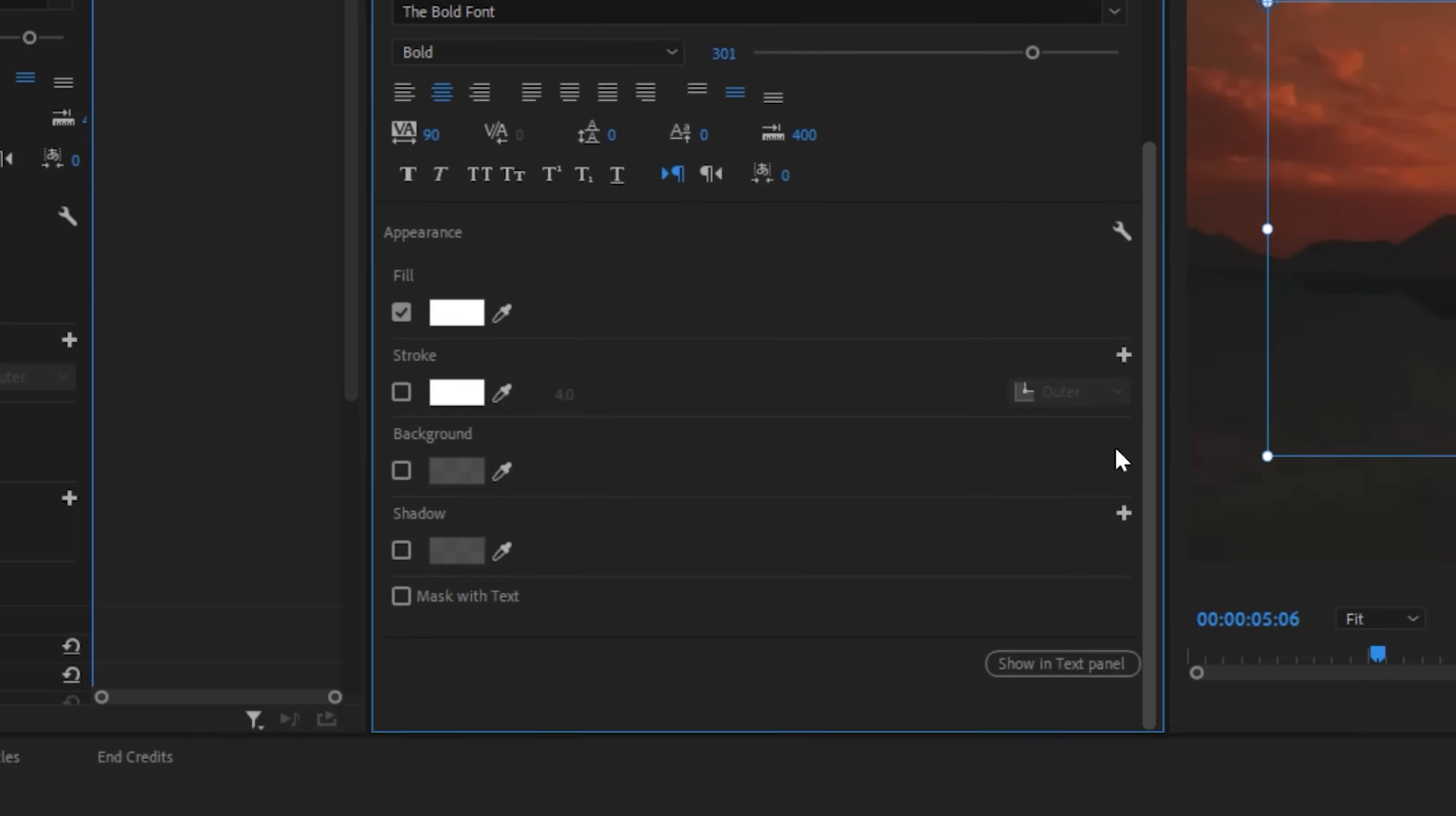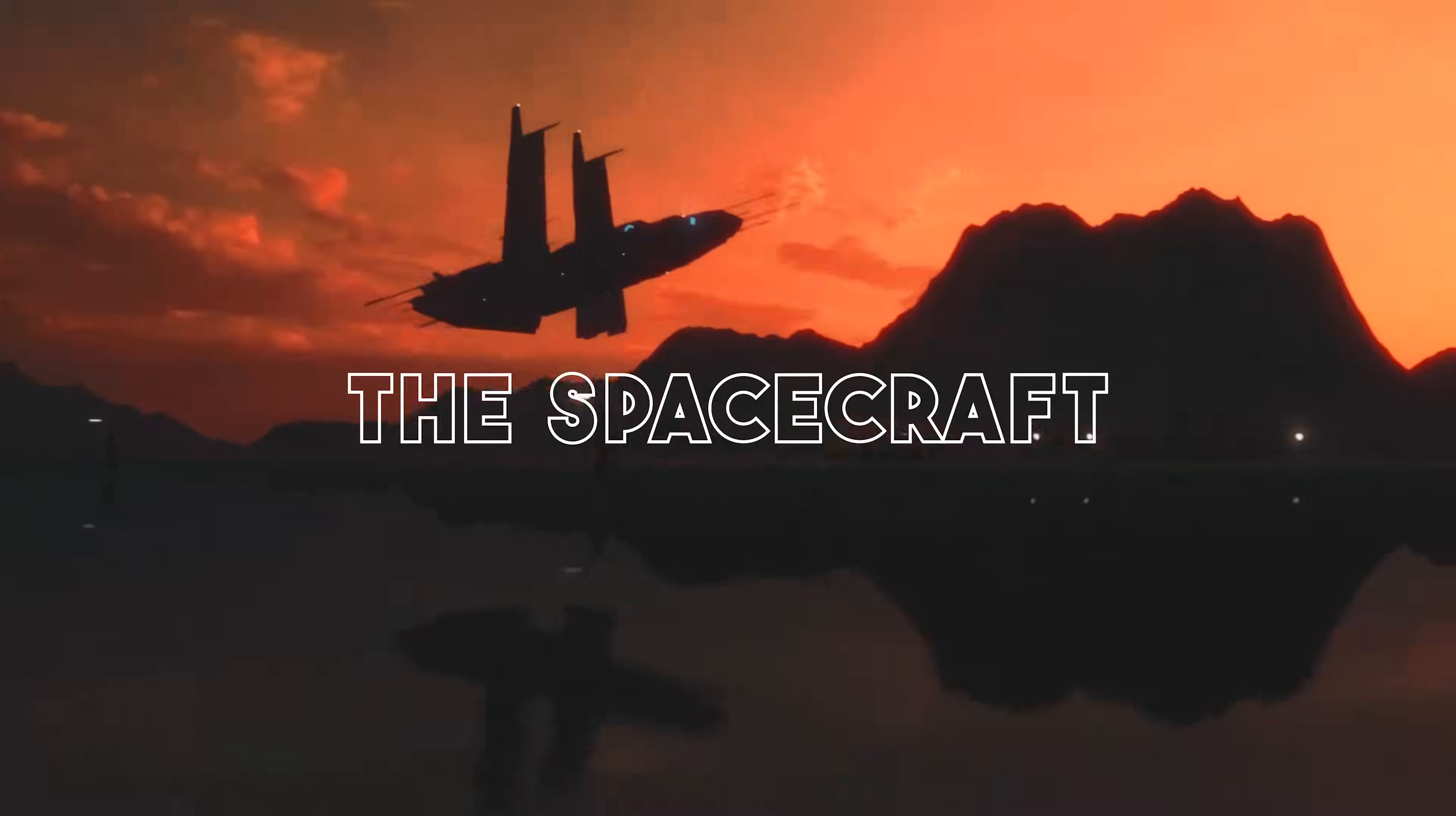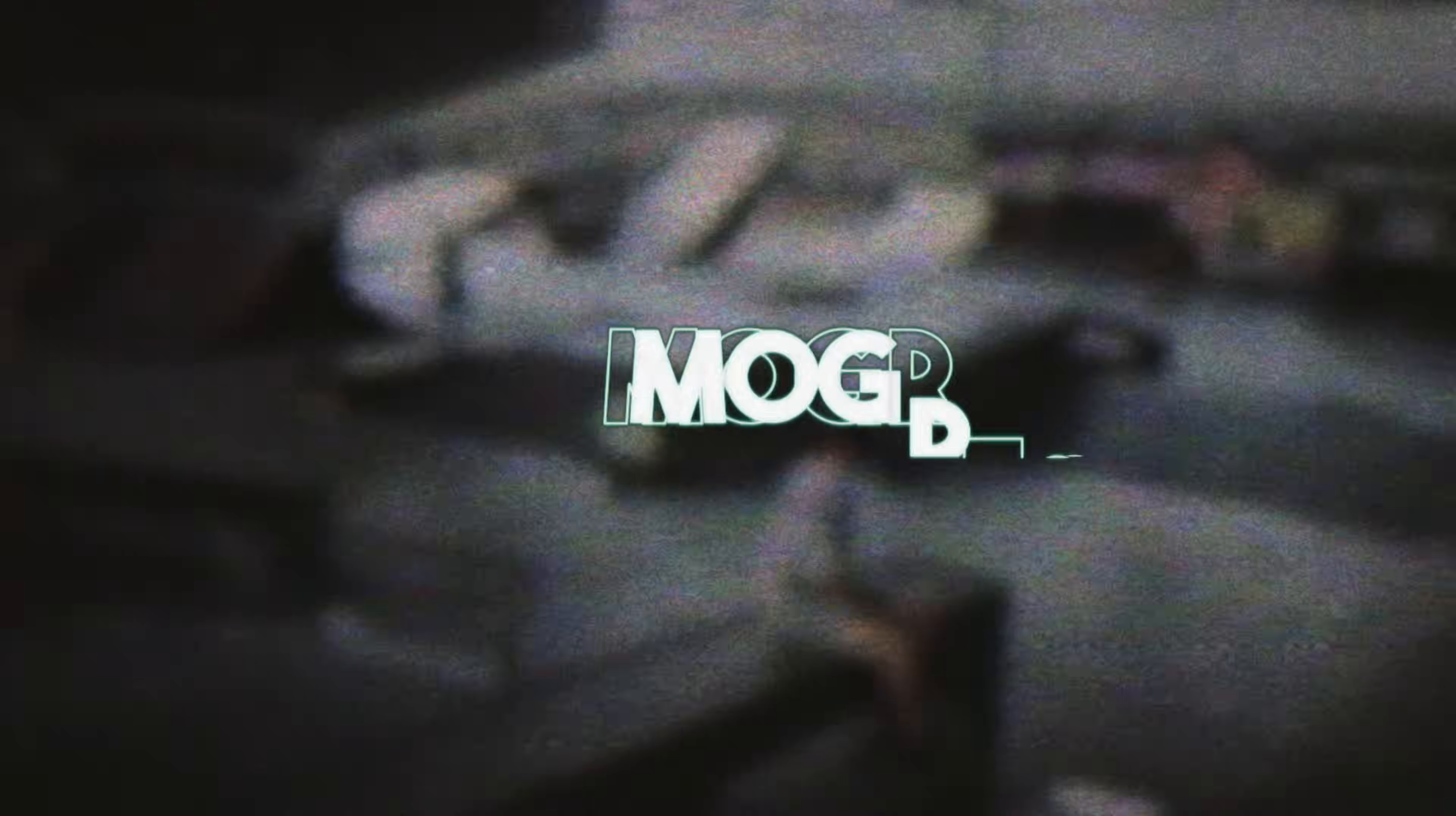Then come down here to alter your colors and add a drop shadow, or add a background to give it a button look, or even use the mask with text. Once I've checked that, I can select mask only fill, which gives me this nice outline look. We can make that some neon type color, add a glow, and we've got a sort of neon sign look to our text very quick and easily.